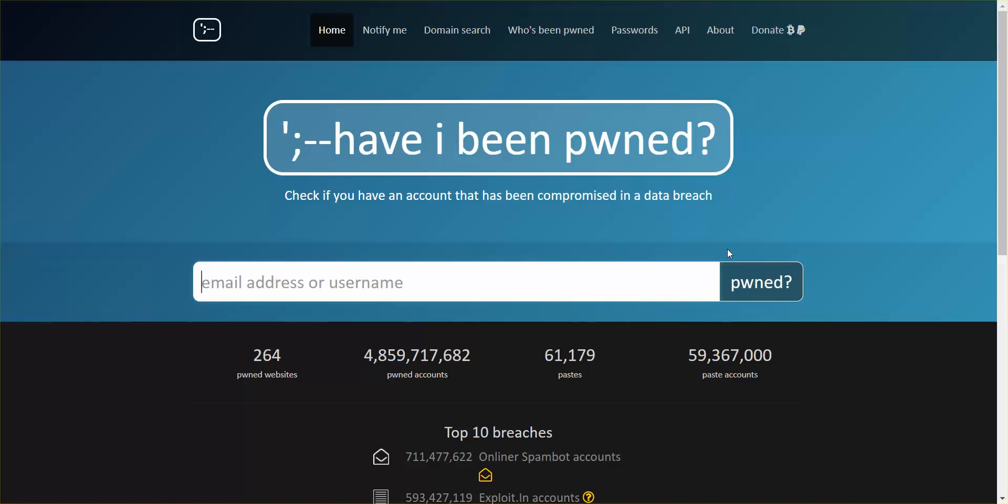So let's say right now Bell Canada has been hacked and people's email addresses and passwords have been stolen.